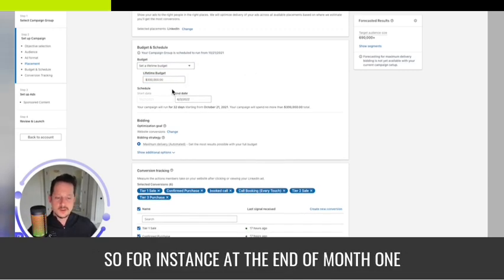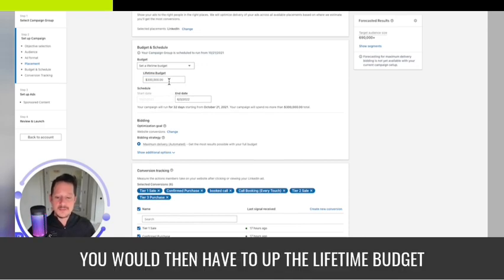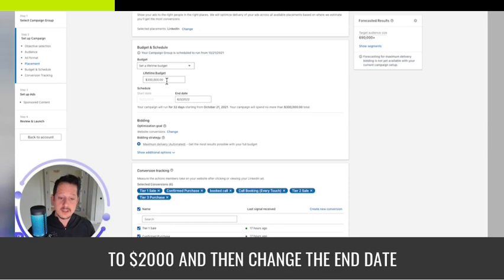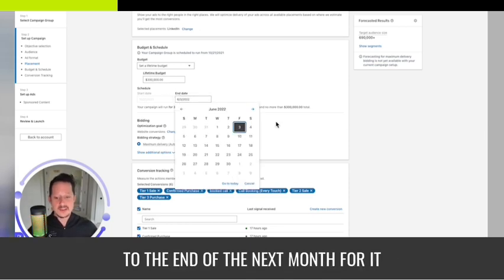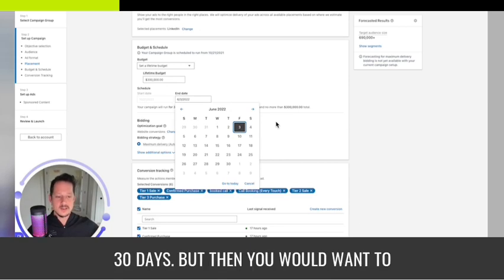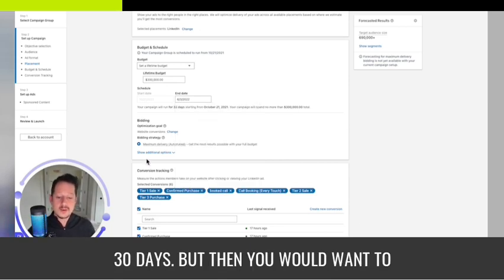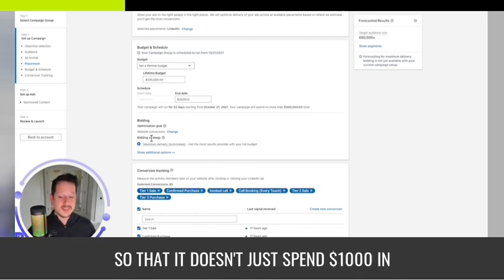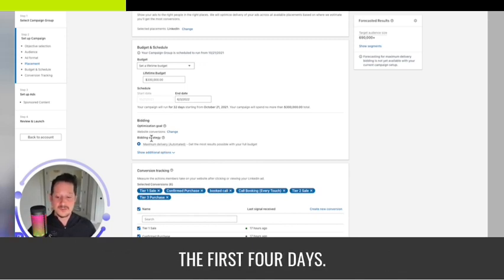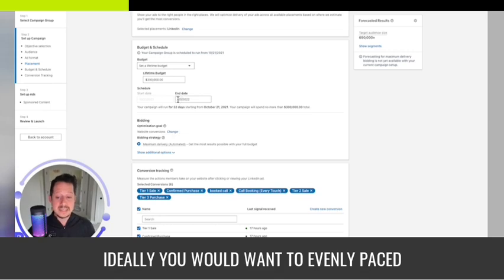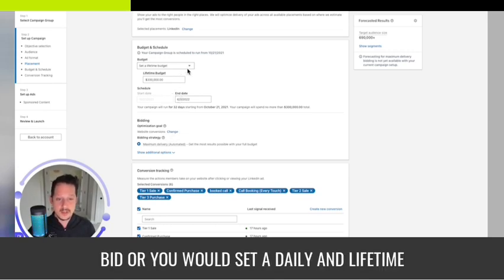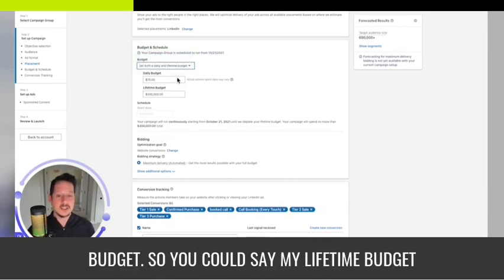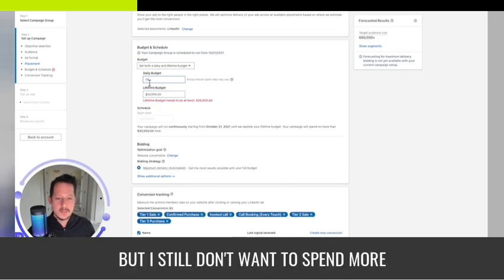At the end of month one you spent a thousand dollars, then you'd have to up the lifetime budget to two thousand dollars and change the end date to the end of the next month to spend another thousand dollars within the next 30 days. But you would want to adjust your bidding or your pace so it doesn't spend the thousand dollars in the first four days.